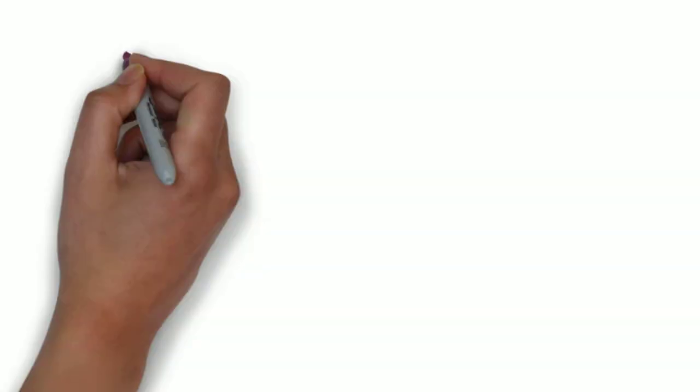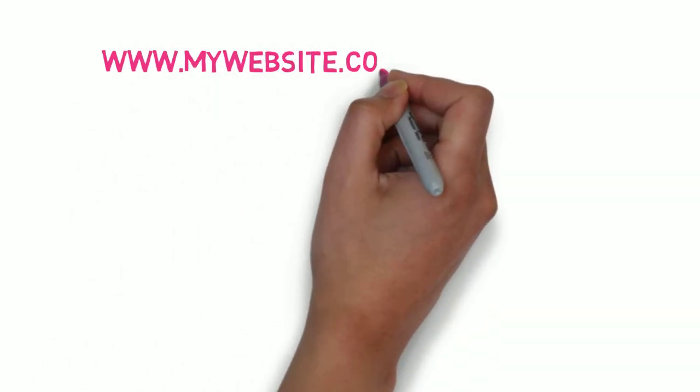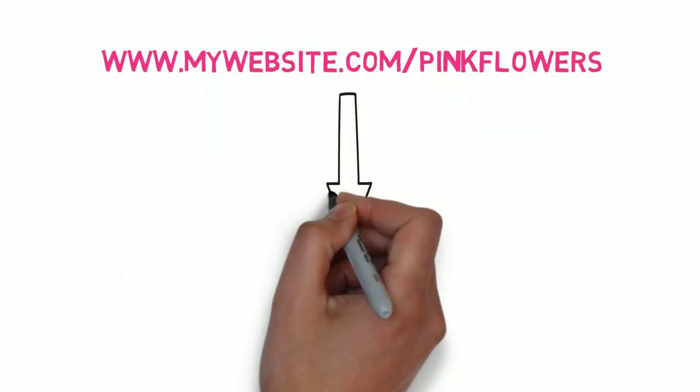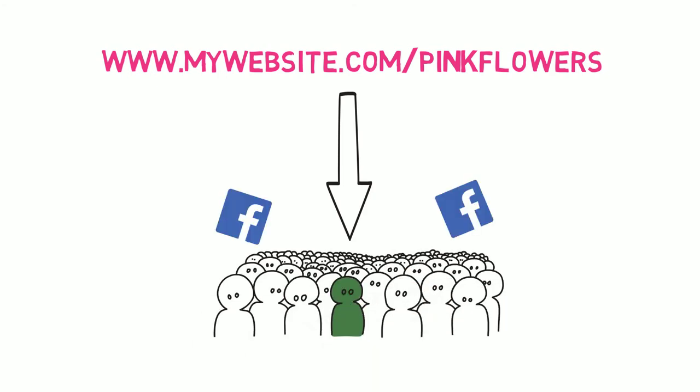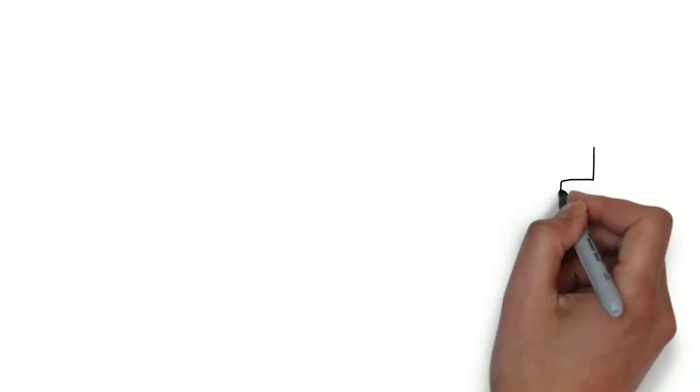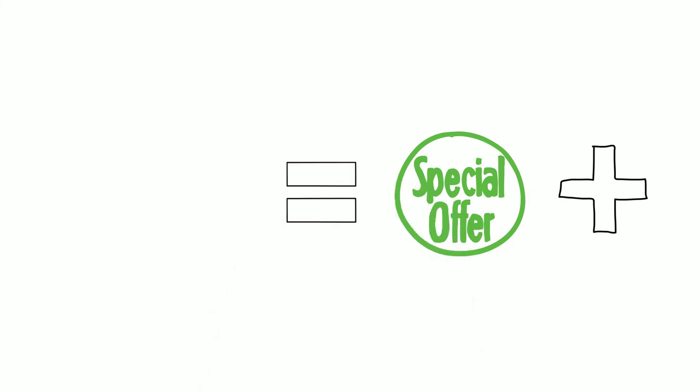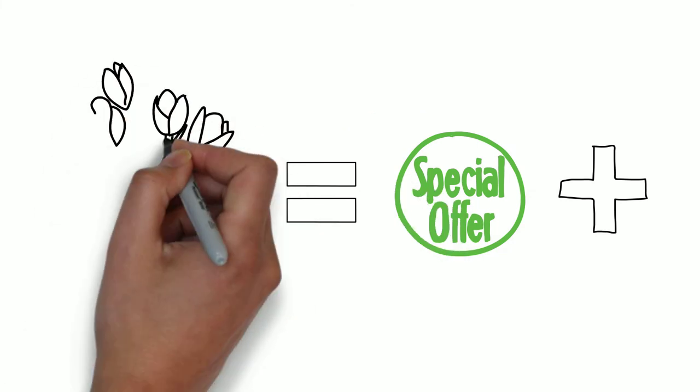We can now program Facebook to automatically offer your pink flowers to any of its users who have recently visited the pink flowers web address. Offering a coupon code at this stage is a good idea.